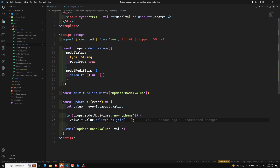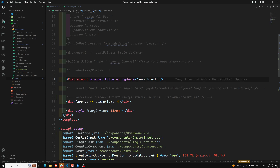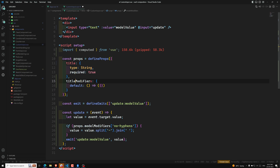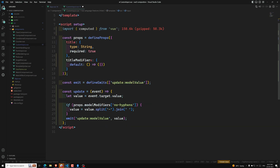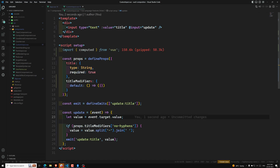Now if you have a named argument — for example 'title' — we switch v-model:title.noHyphens. Then in the component, 'modelModifiers' becomes 'titleModifiers', and 'modelValue' becomes 'title'. We also update the emit to 'update:title' and use titleModifiers in the condition. When you give an argument, the modifier prop name is based on that argument.